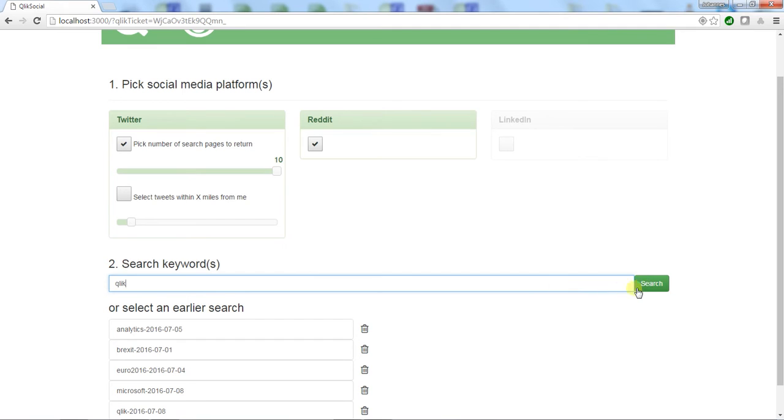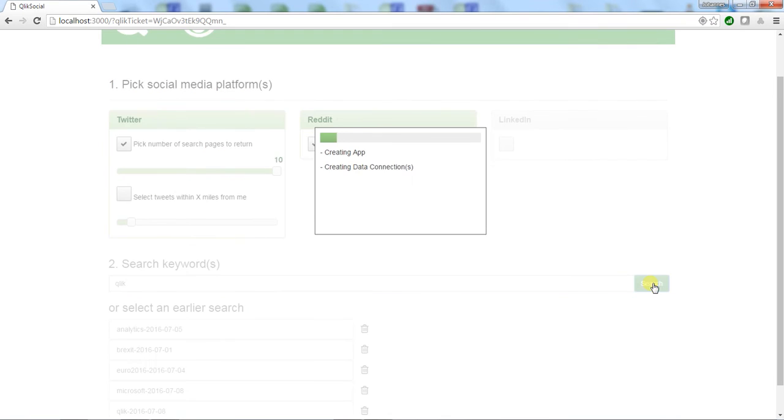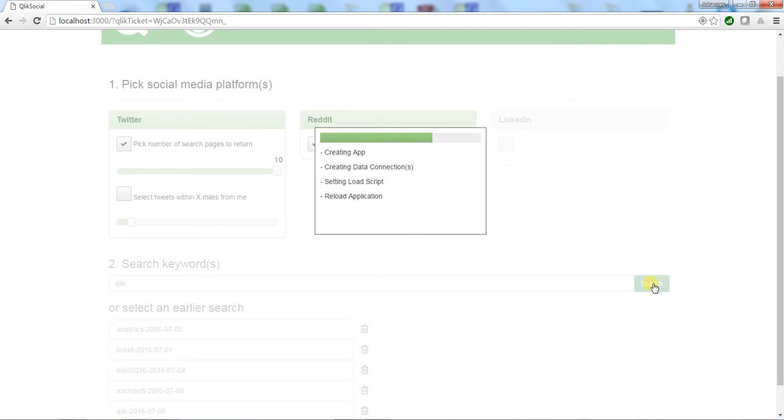When I click the search button, the application will call the Qlik APIs, instantiate a new app, set up data connections using our web connectors to connect to the Twitter and Reddit APIs, set a load script, reload the application, and pull in the data for me to analyze.